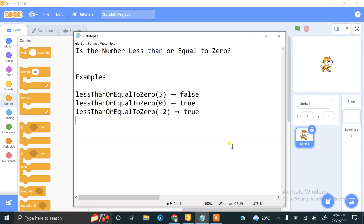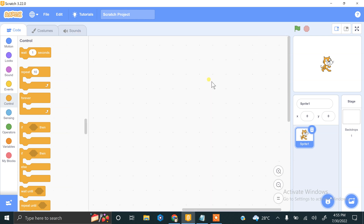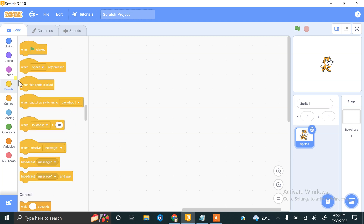Hi and welcome to our new video. We are doing Scratch coding practices and challenging tasks. Our next task is to find whether a number is less than, greater than, or equal to zero. This is our simple project — we have to enter any number and the program will tell us the result.